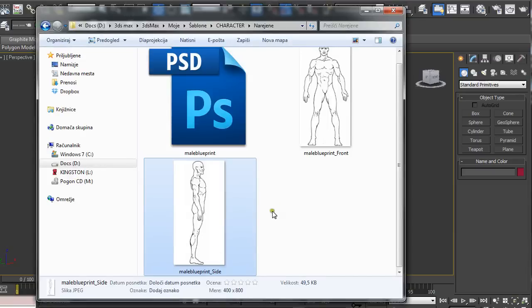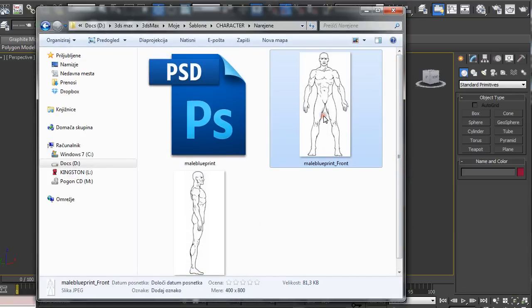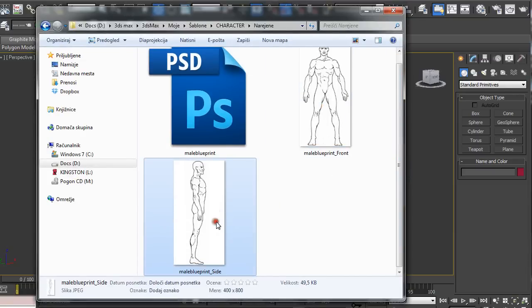First you have to make sure you create your reference images in the same size. So we have this front view and the side view, both made in size 400 by 800.